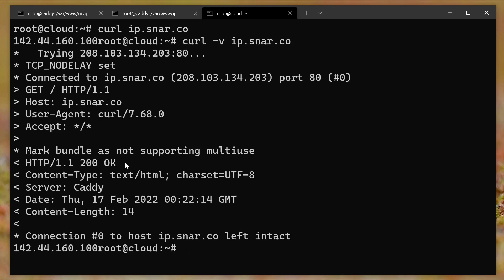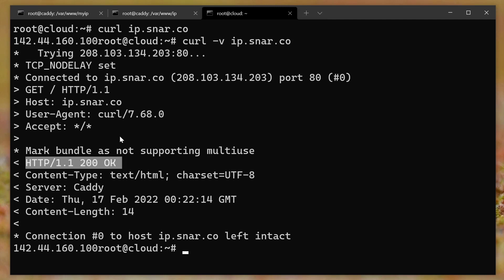And if we look curl dash v ip.snar.co, just like with that site, ifconfig.me, it returns using HTTP, even though we saw that in the web browser it redirected to HTTPS.